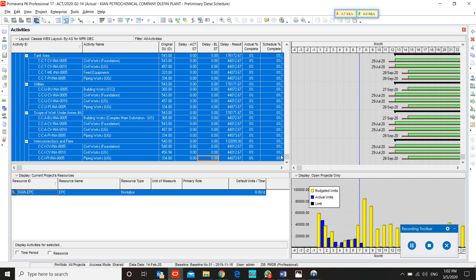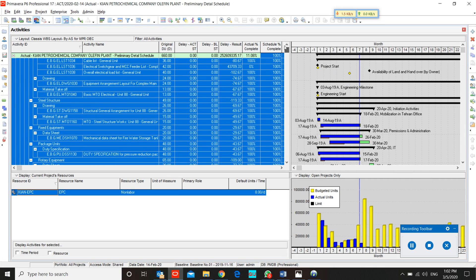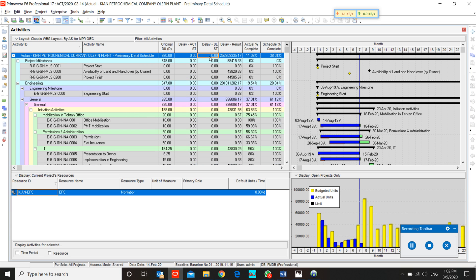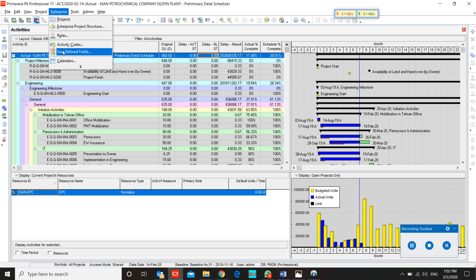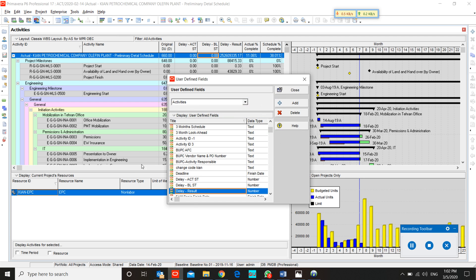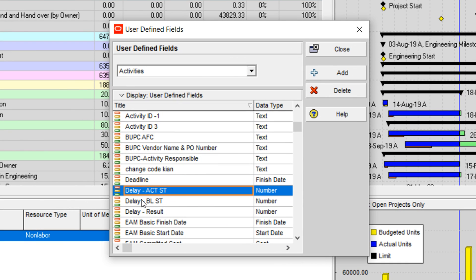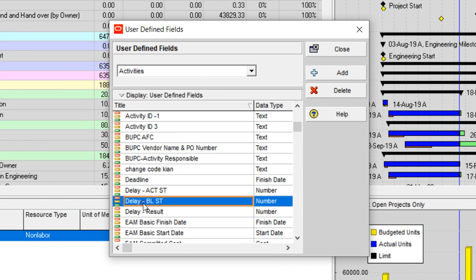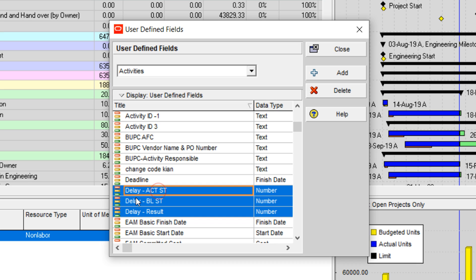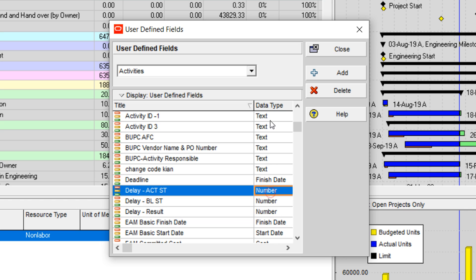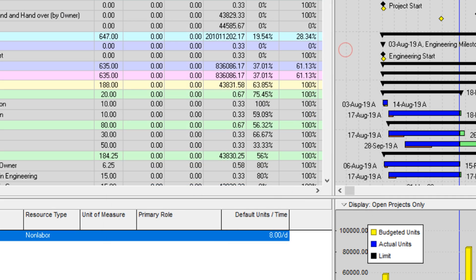In combination of global change and P6 filter, I prepared three user defined fields and named them: delay actual start, delay baseline start, and delay result. I named all of them with 'delay' because it's easiest for sorting. I changed the data type to number. This is a very easy filter and very easy global change.